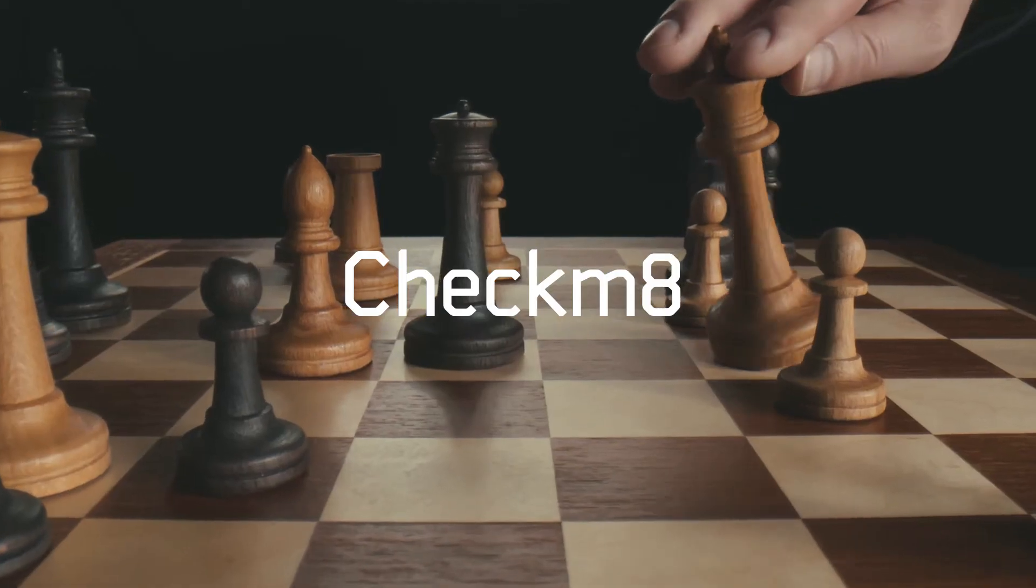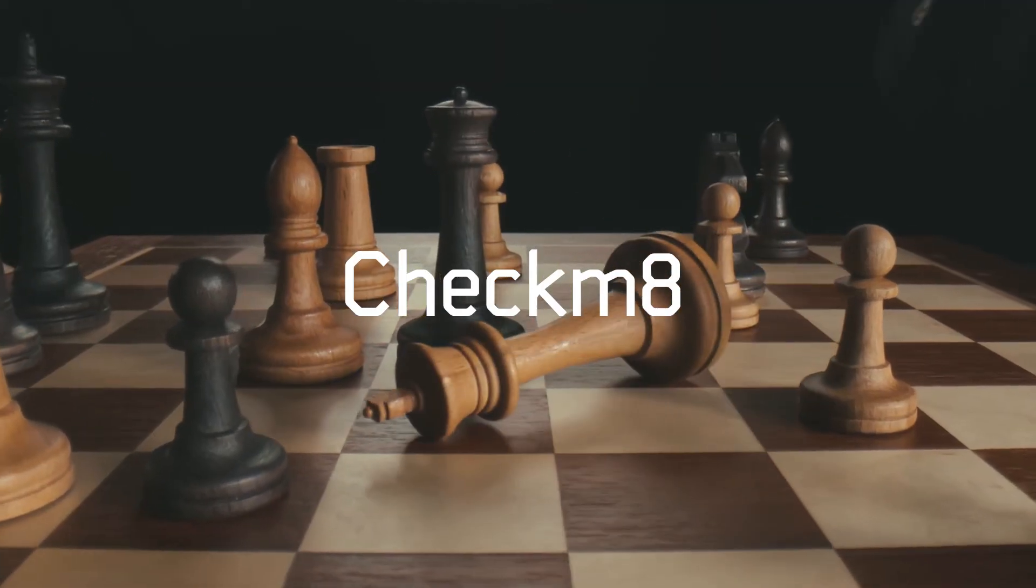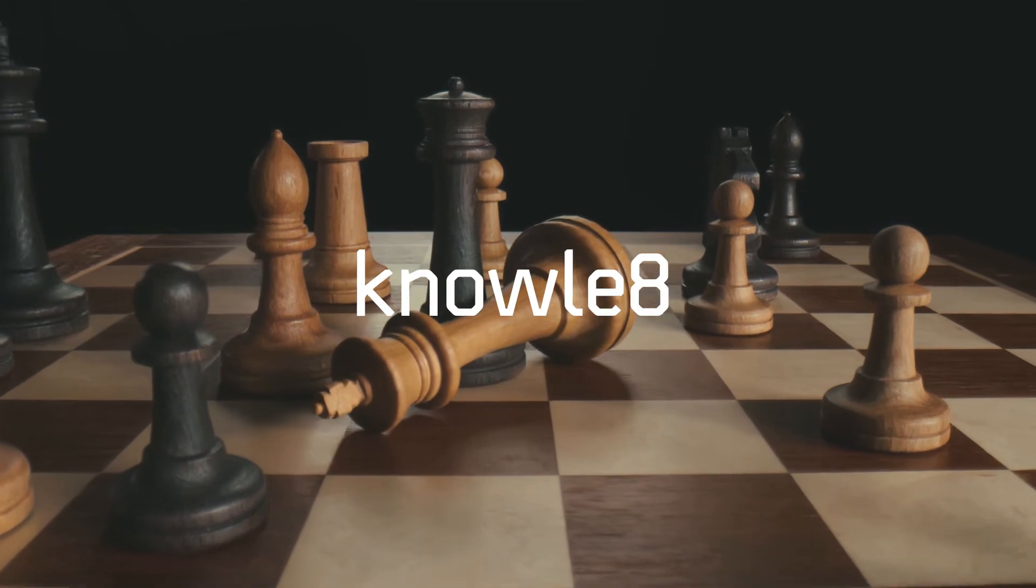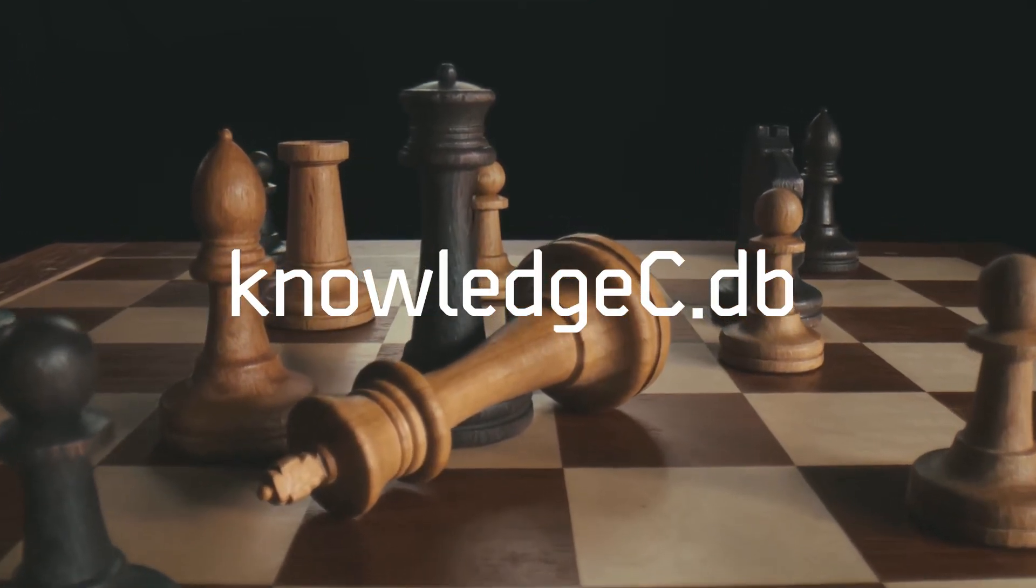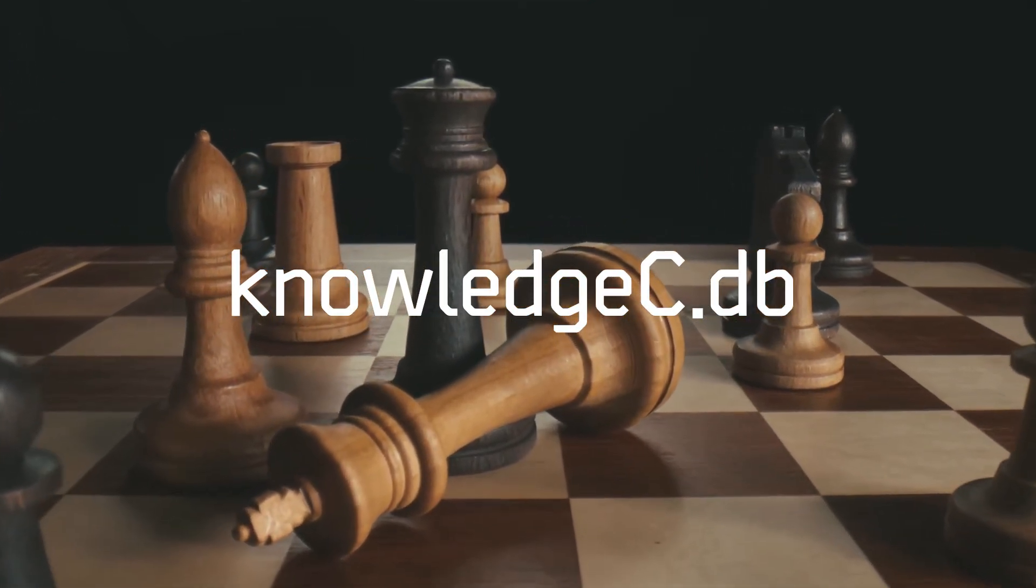Improved Checkmate, now retrieving the Knowledge C database for even more useful data for investigators.